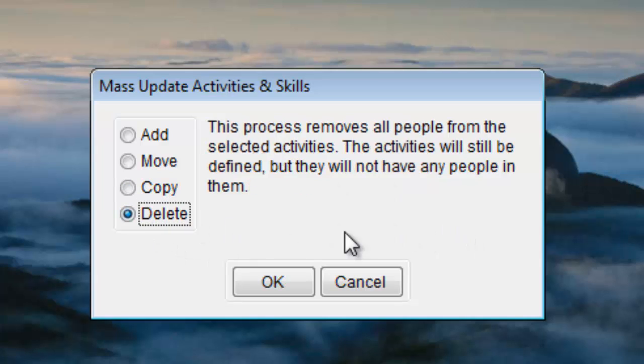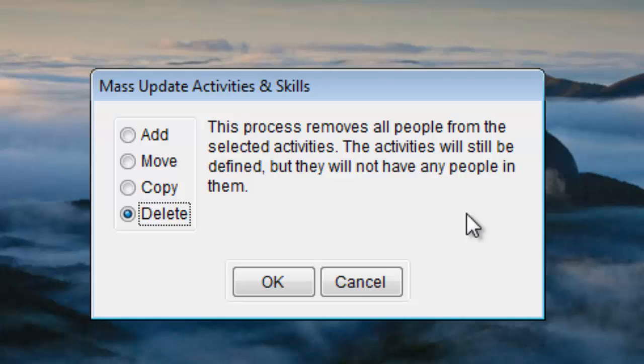The delete process does exactly as advertised. It removes everybody from the activity or activities you select. This is a quick way to start over if your class rosters have gotten out of date or you don't want to bother trying to move everyone around. This doesn't delete the activities themselves. It just removes the people from the activities.